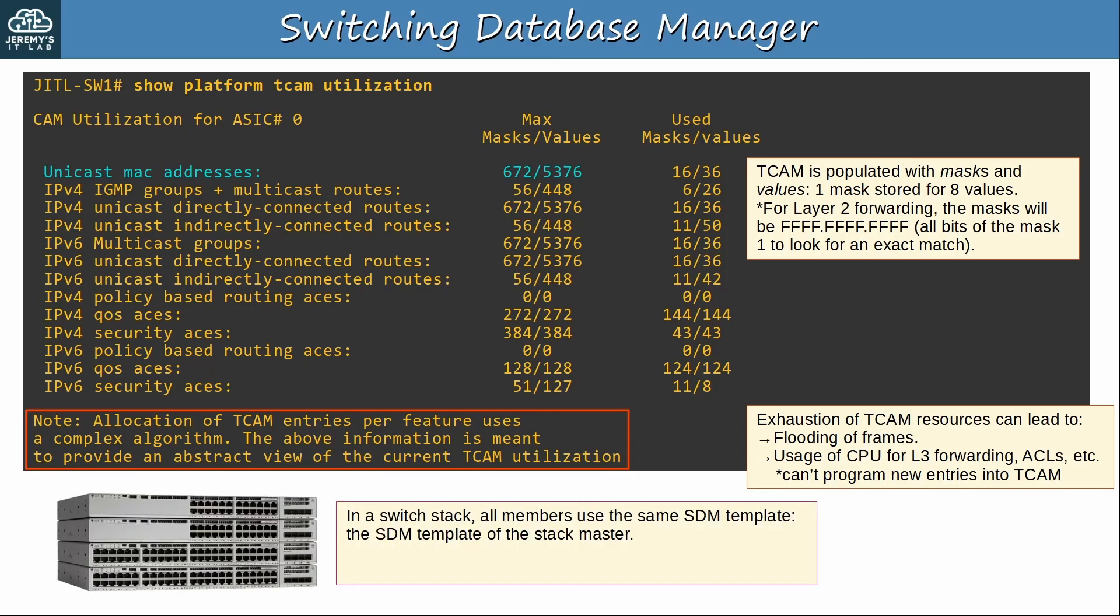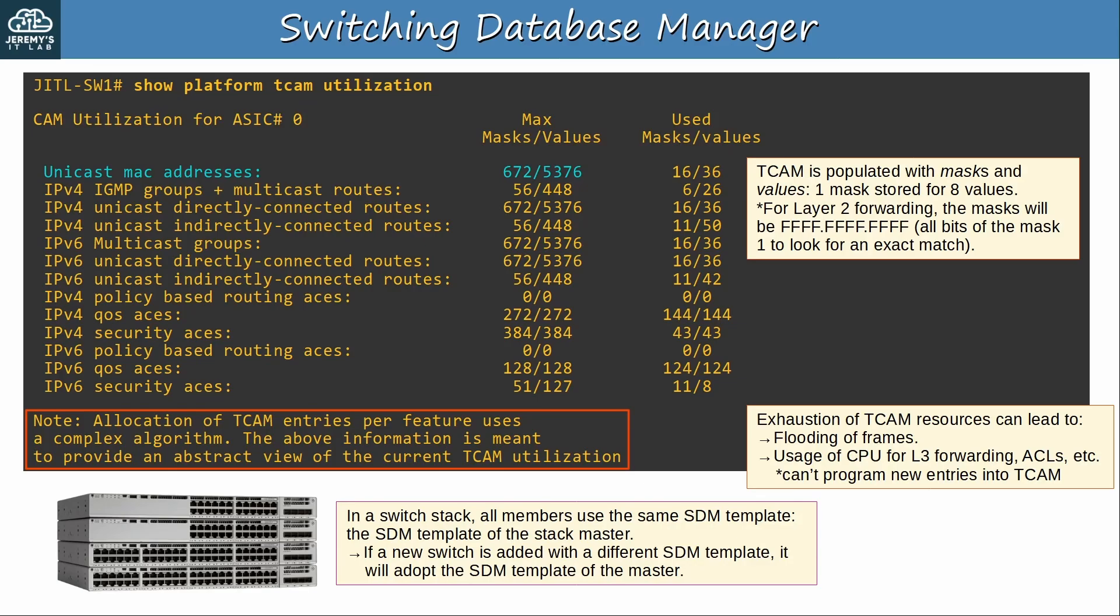And one more point here. In a switch stack, all members use the same SDM template, the template of the stack master, and if a new switch is added with a different SDM template, it will adopt the template of the master.